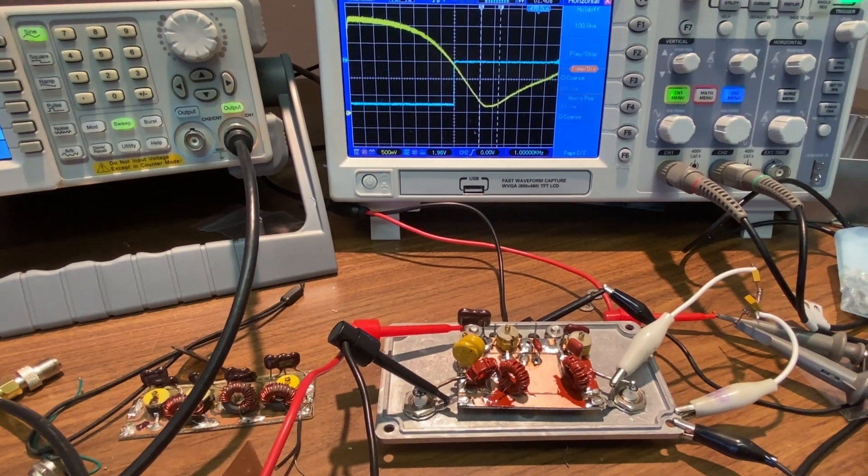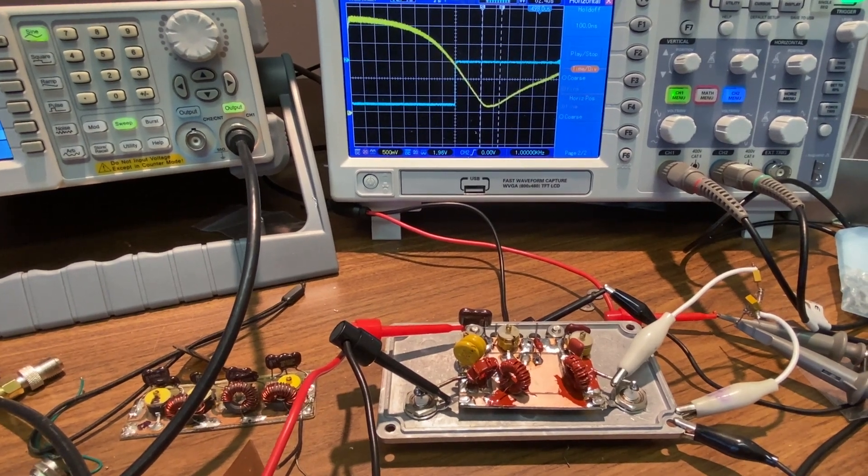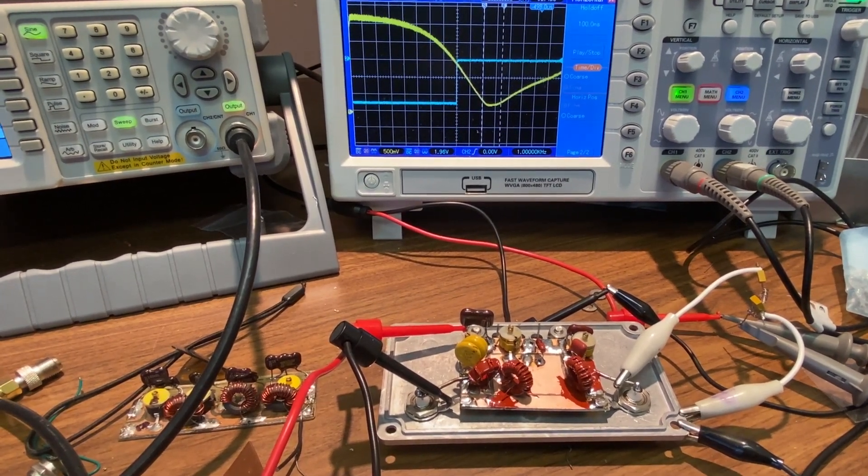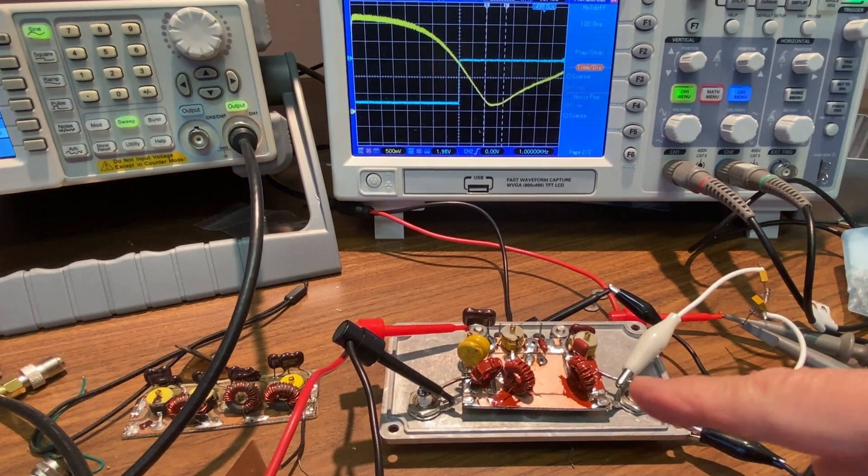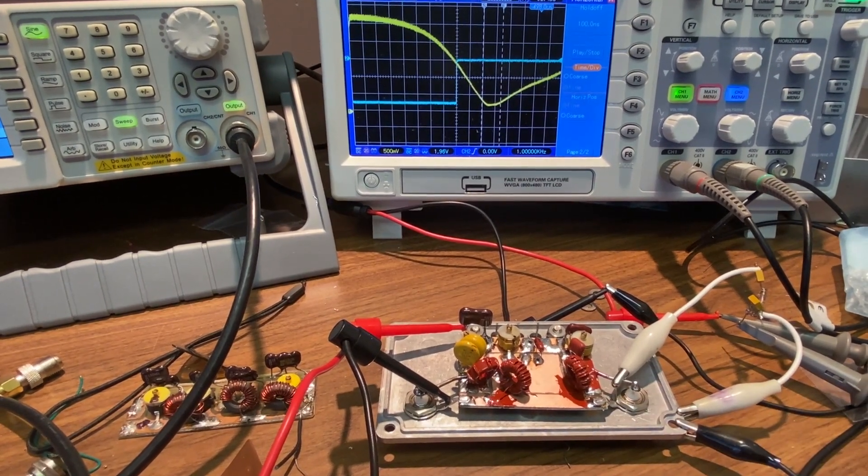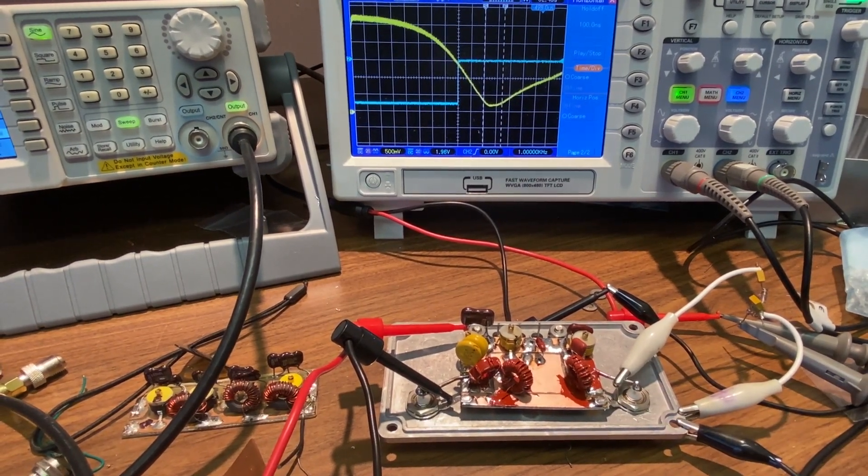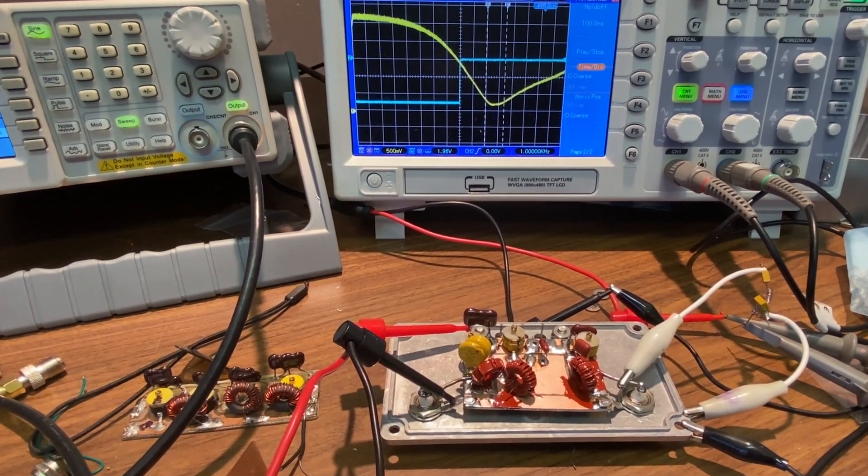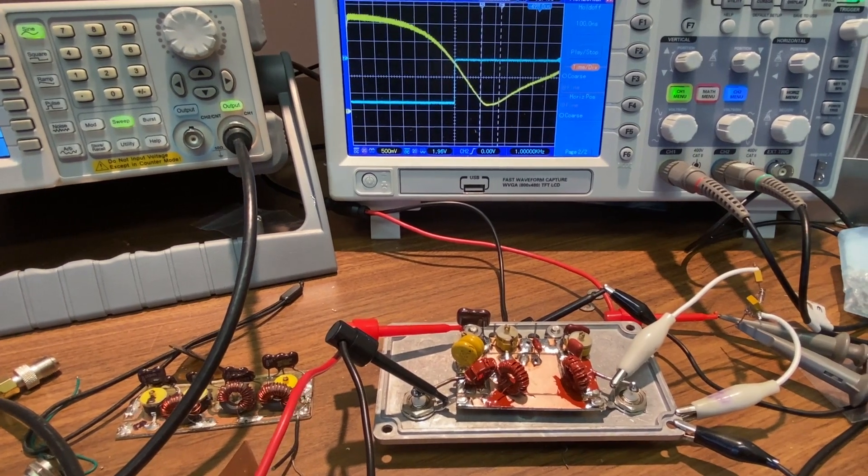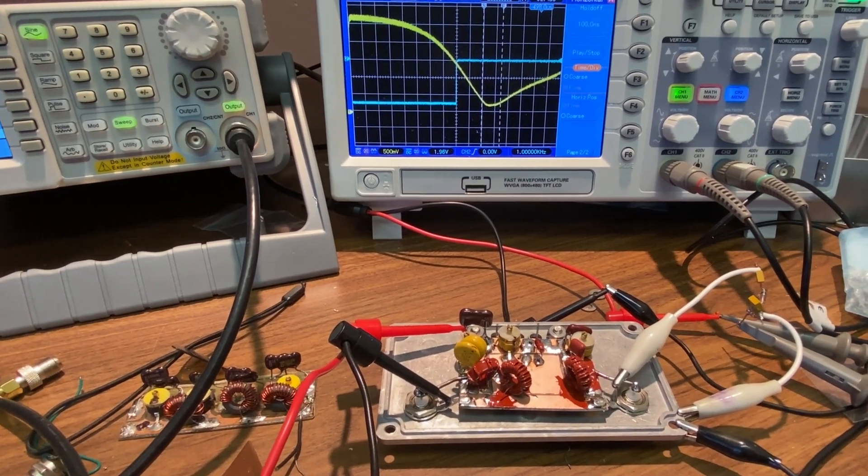Hey, this is Steve, V6WZ. I want to share with you a little project I just finished building. It's a little band stop filter, 160 meter band stop filter, perhaps a bit unusual for most hams.